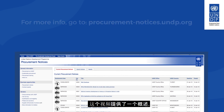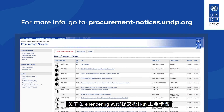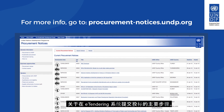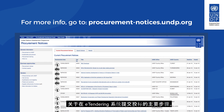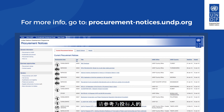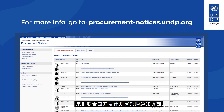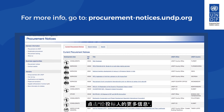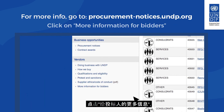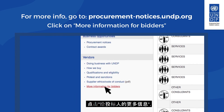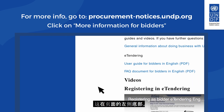This video has provided a brief overview of the main steps for submitting a bid on eTendering. For more detailed instructions, please refer to the eTendering User Guide Manual for bidders. Go to the UNDP Procurement Notice page at procurement-notices.undp.org and click on More Information for Bidders on the bottom left-hand side of the page.